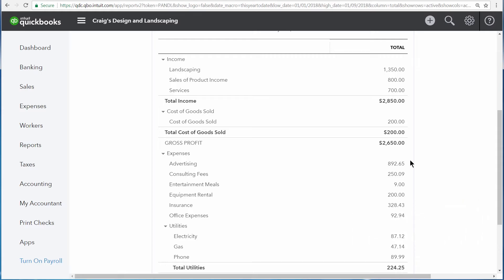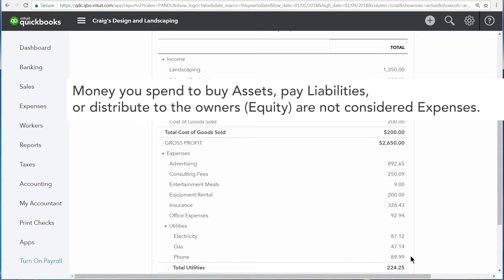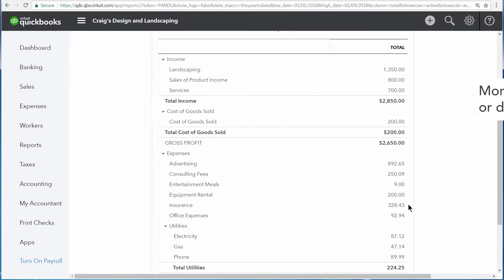Towards the bottom of the Profit and Loss are your expenses. These are expenses for the general maintenance of your business, such as advertising, insurance, rent, and utilities.